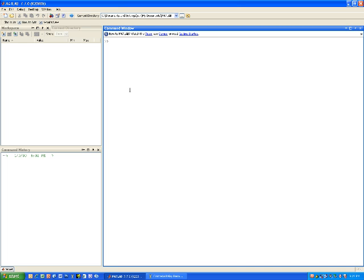To declare a variable, we type in that variable — let's call it y — we set an equal sign, and maybe declare it as a mathematical expression: 3 times 3. You notice now y, rather than the answer ans equals 9, I have a variable name y and that equals 9. I have it again in the command history.